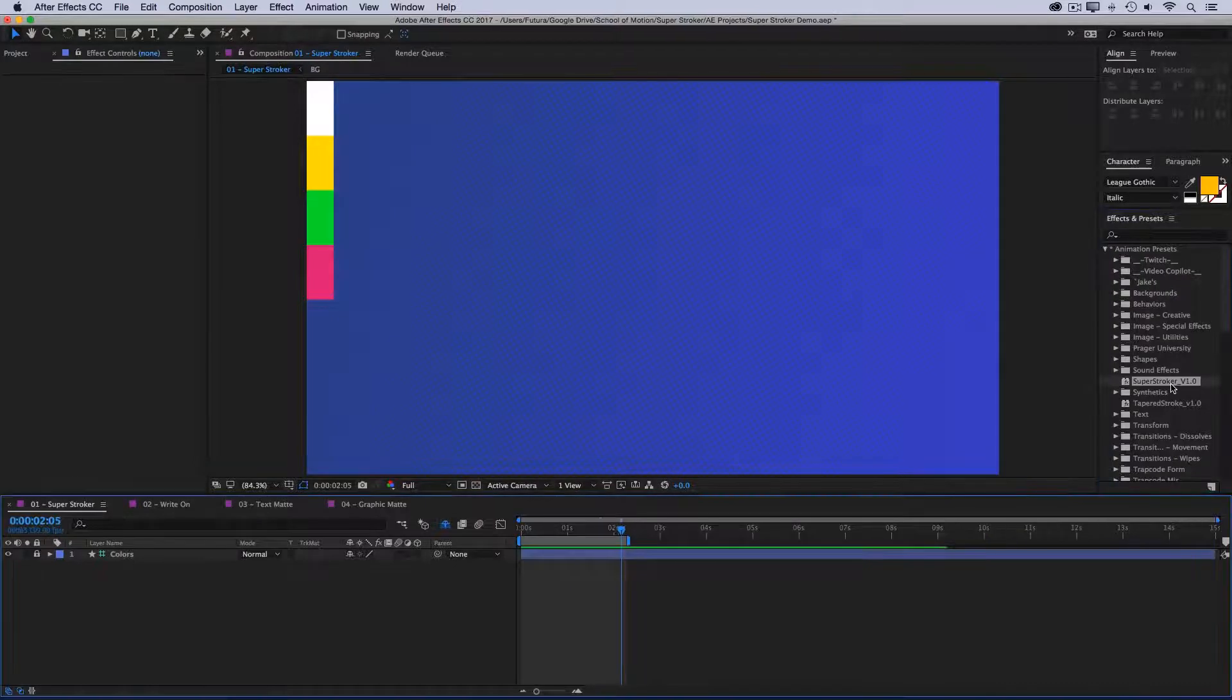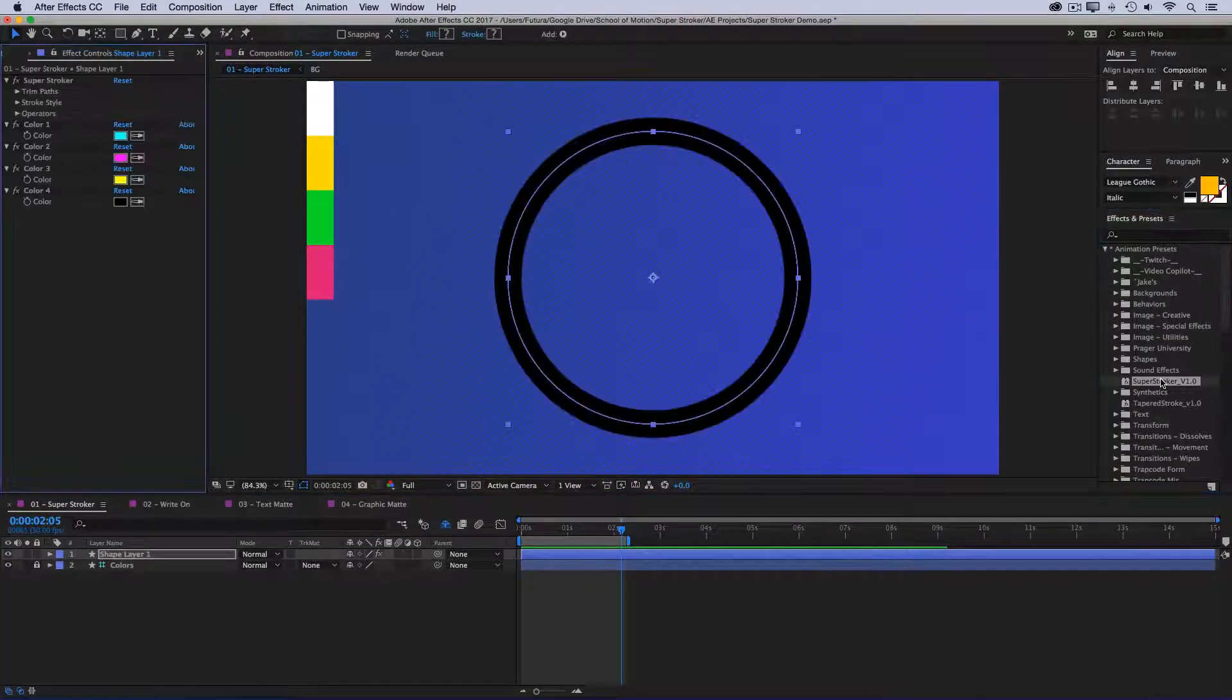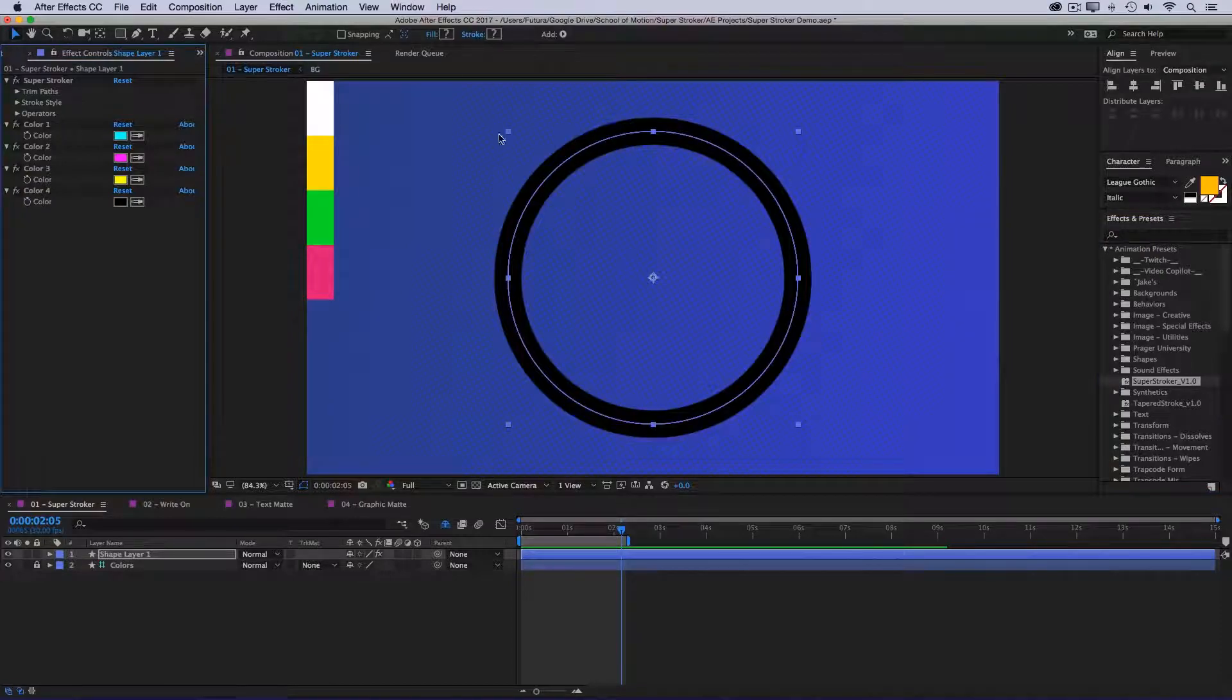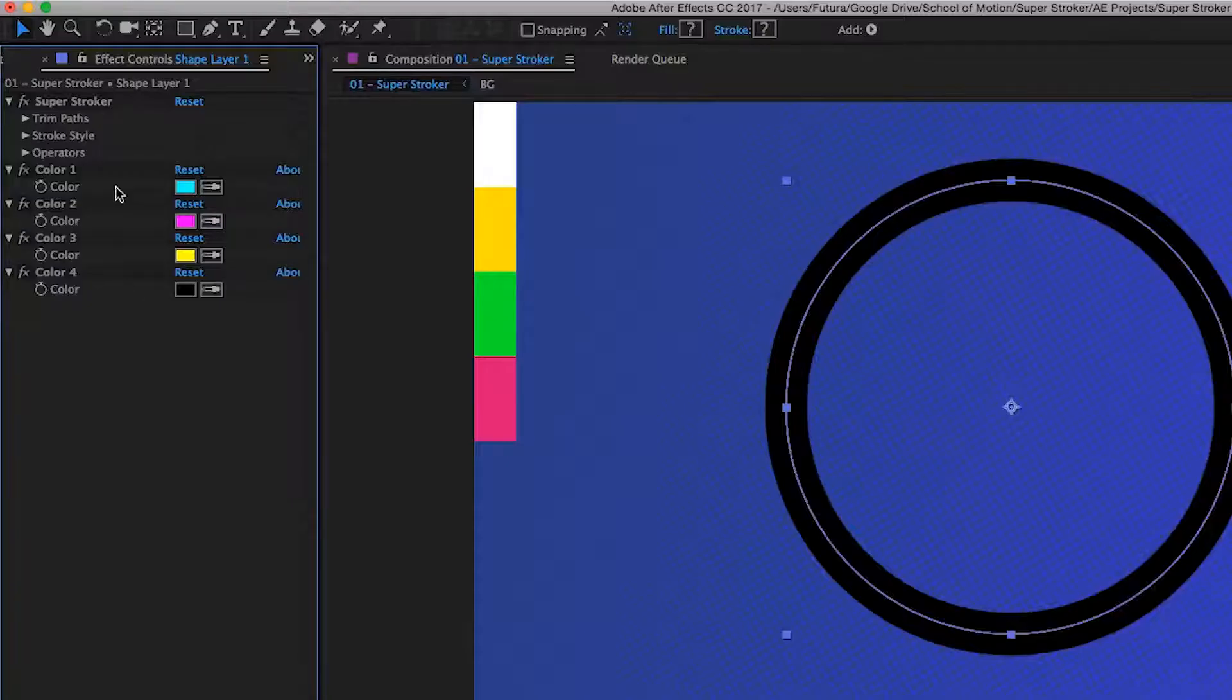All you have to do to use it is make sure you don't have any layer selected and then double-click. After Effects will generate that shape layer with all the Super Stroker controls applied, and you're ready to go.